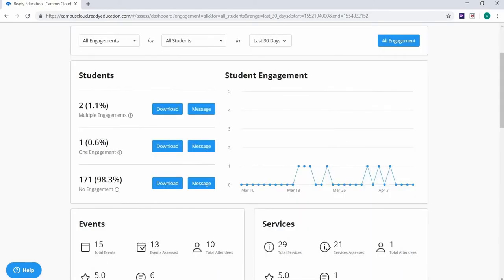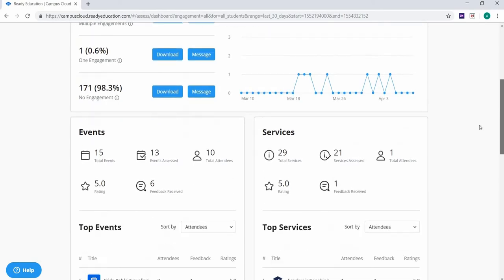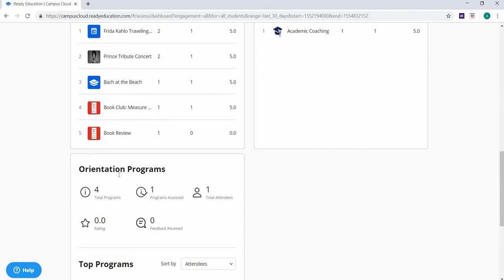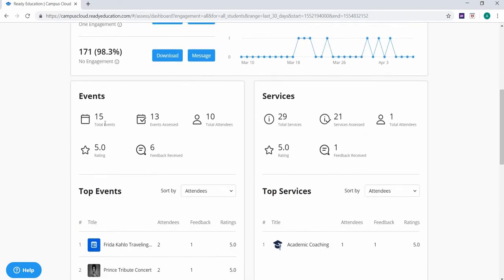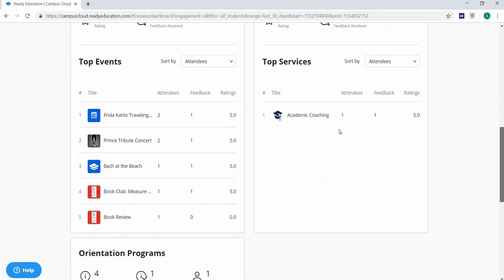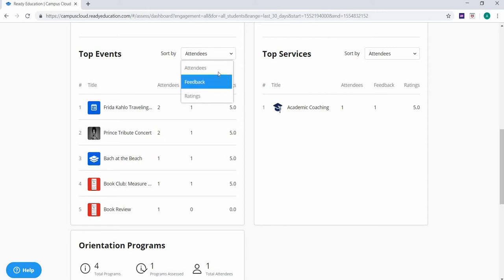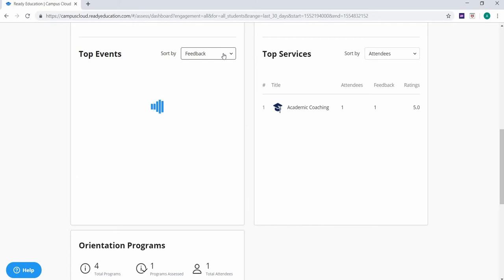Below this section, you can find specific information for events, services, and orientation programs. Each of these subsections will have a snapshot at the top, including the total events, services, or programs, amount of total attendees, average star rating, and amount of feedback received. You can also filter your top events, services, and orientation programs by amount of total attendees, amount of feedback received, or highest rated.